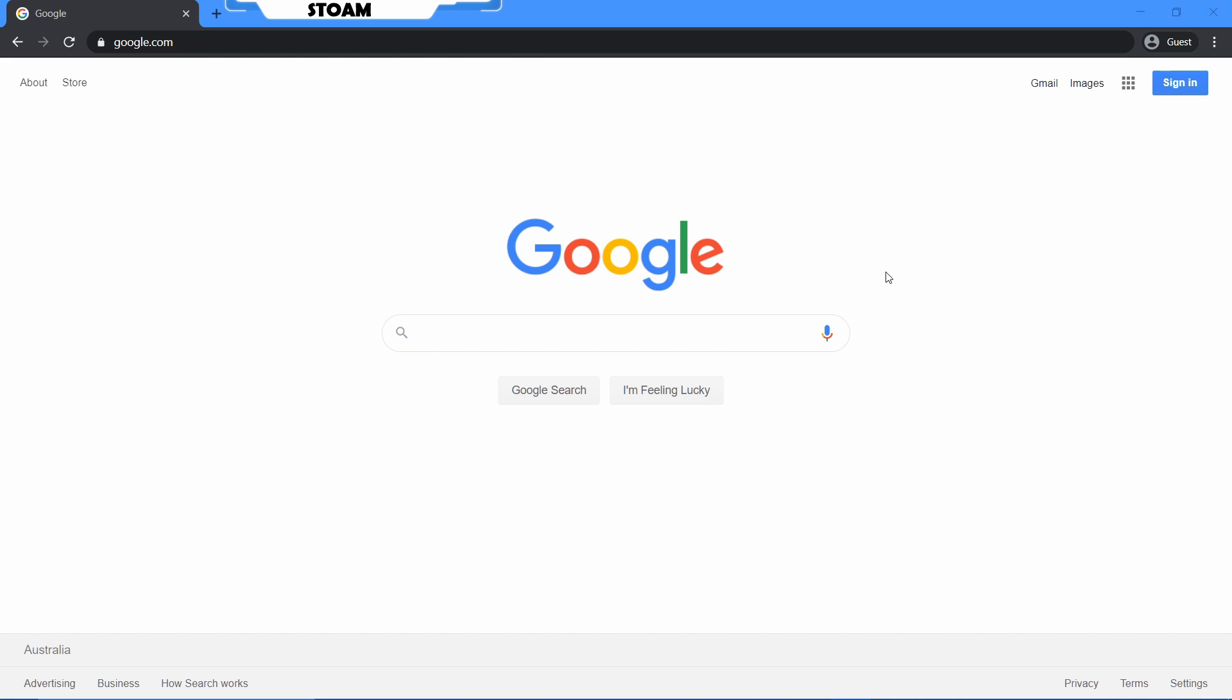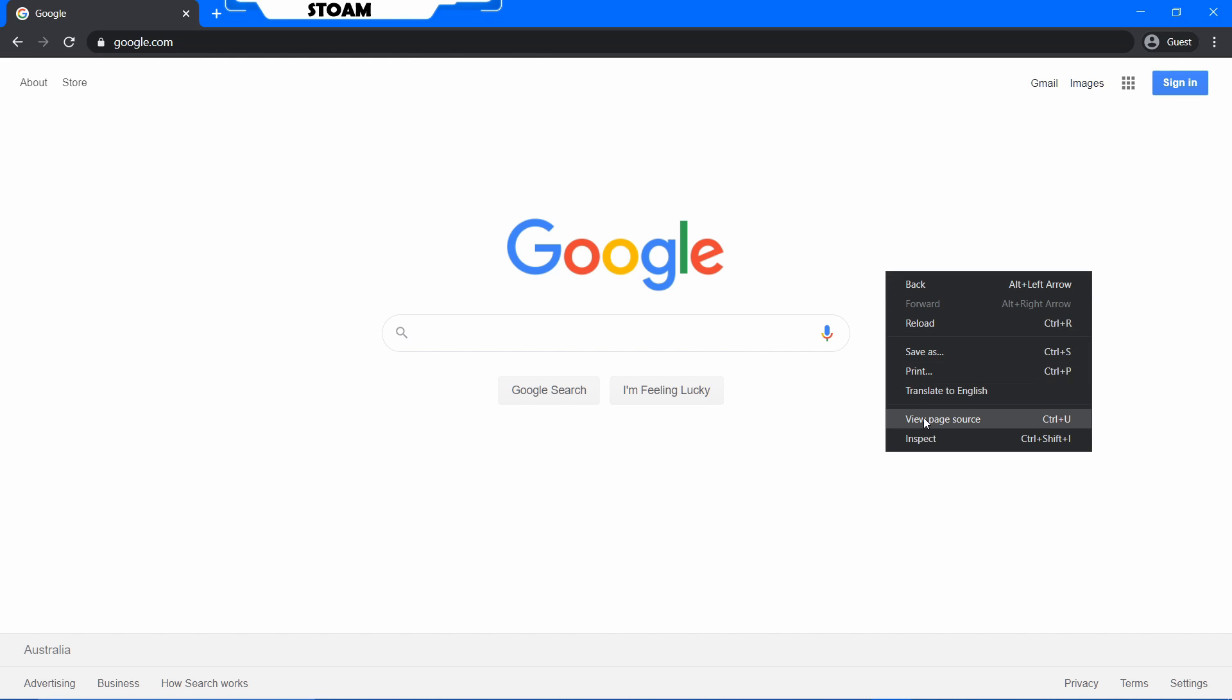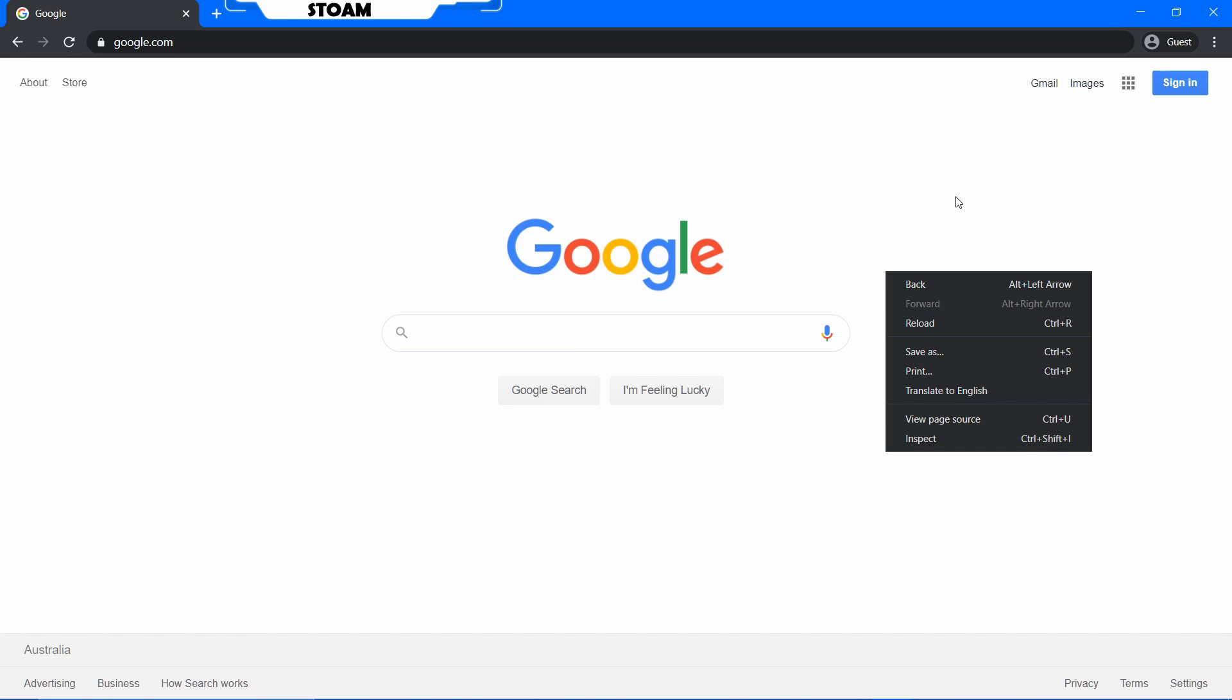So the first step to inspect element is you just need to right click and you can go down here to inspect. You can also use Ctrl+Shift+I. Now for some reason you don't have right click available.